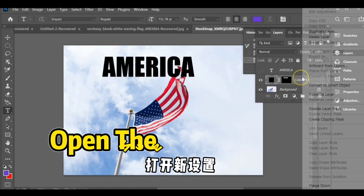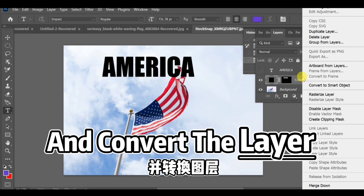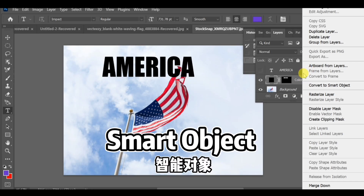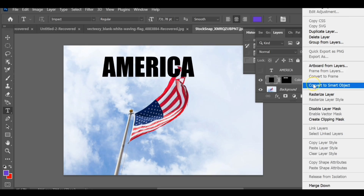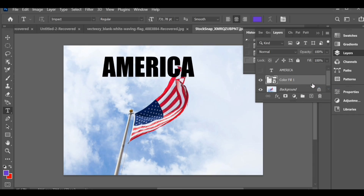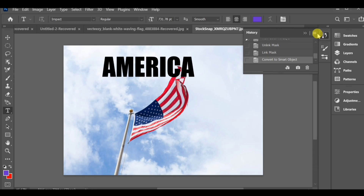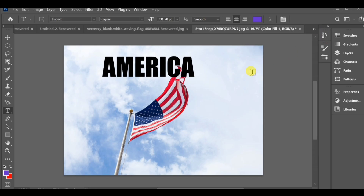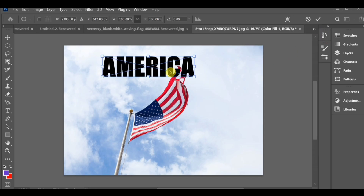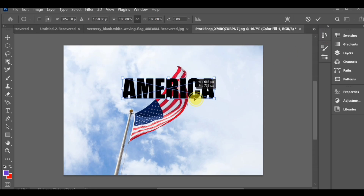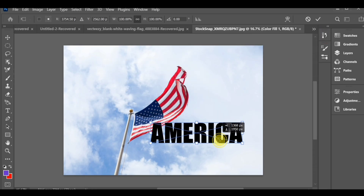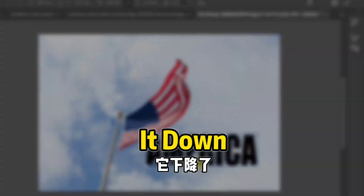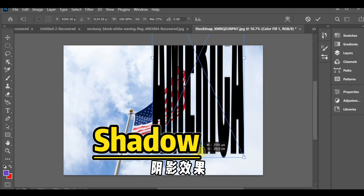Now, open the new settings and convert the layer into a smart object. Adjust your text position by scrolling it down to create the shadow effect.